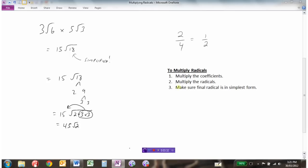So to summarize: to multiply radicals, we first multiply the coefficients — 3 times 5 is 15. We multiply the radicals — 6 and 3 gives 18. And then we make sure the final radical is in simplest form, so we broke the square root of 18 down, and our final answer became 45 root 2.